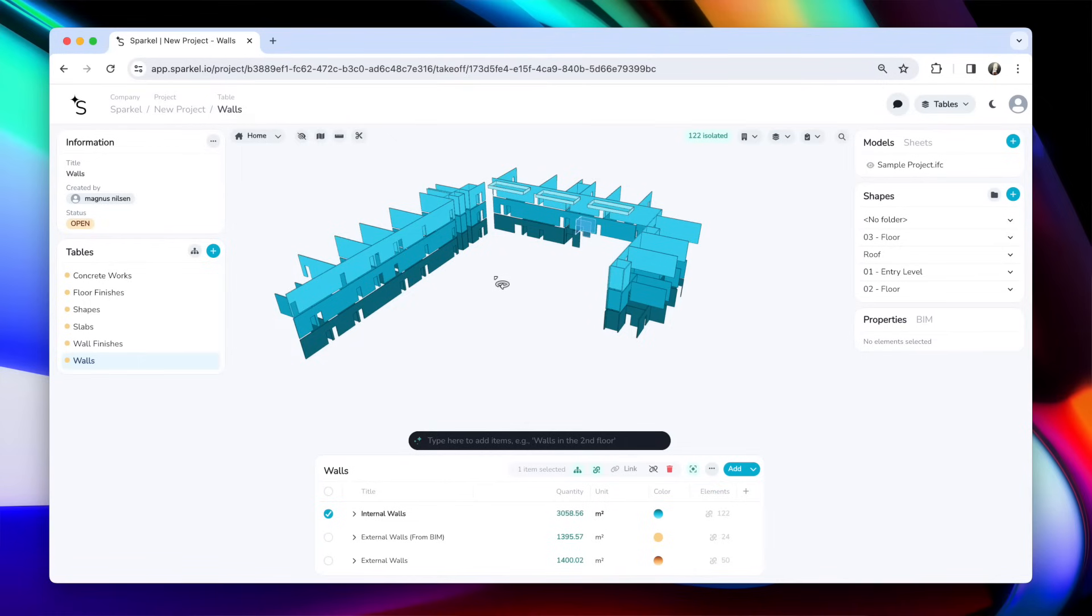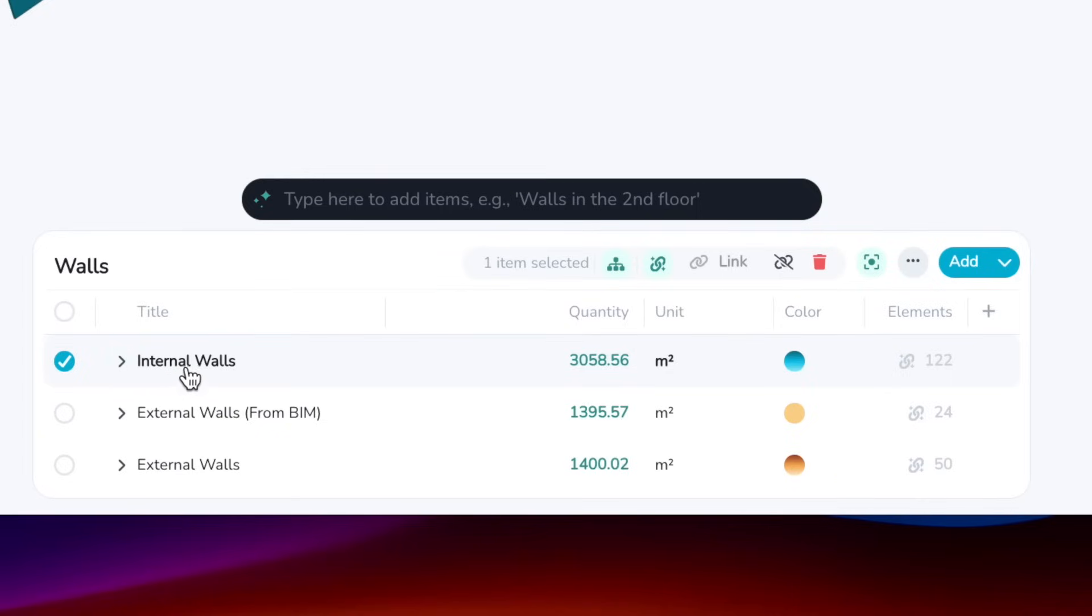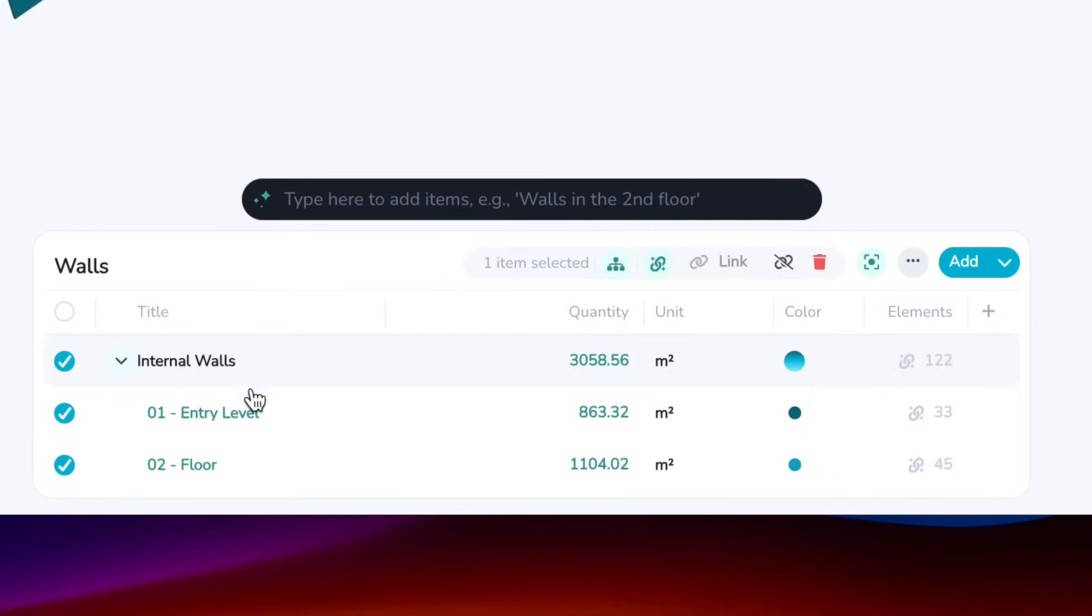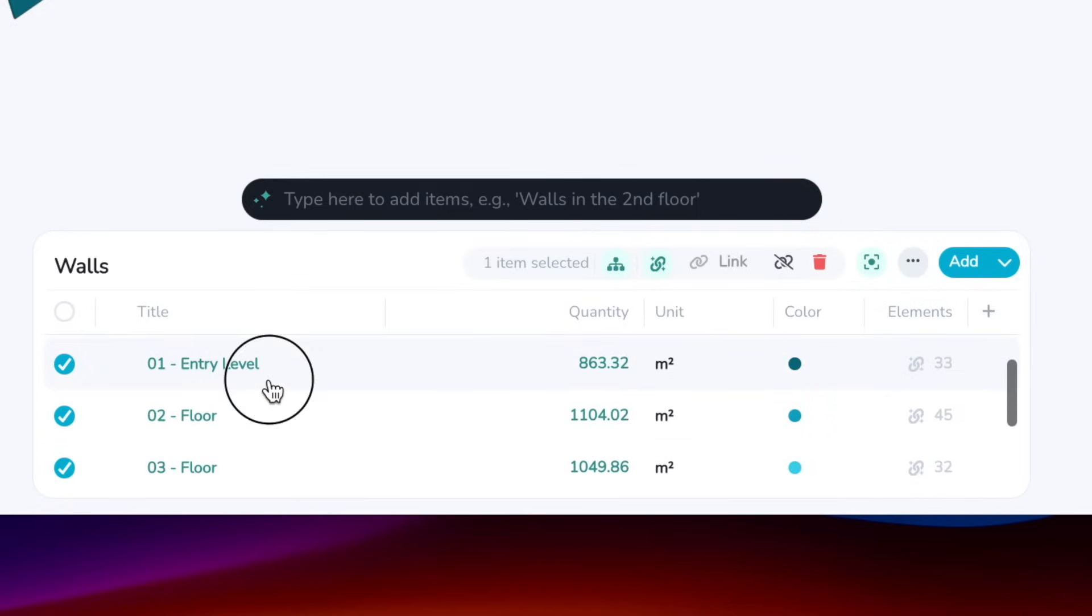Shapes are also great for dividing your elements into separate parts. So if you have a look at this table, I've used the BIM elements to create an item for internal walls. And all of them are divided neatly into levels.